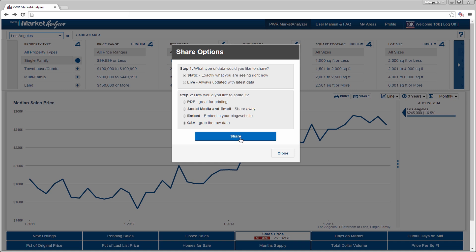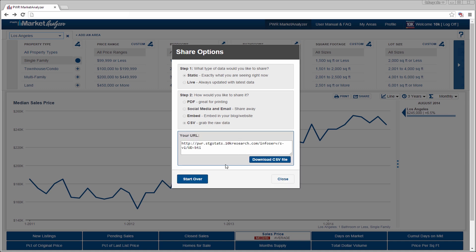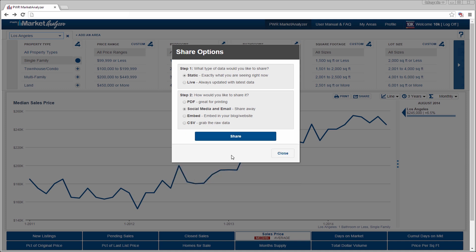To change share options, simply select the Start Over button after you've chosen share. This restarts the share dialog without clearing your data. Let's look at a shared page of live data with social media and email.